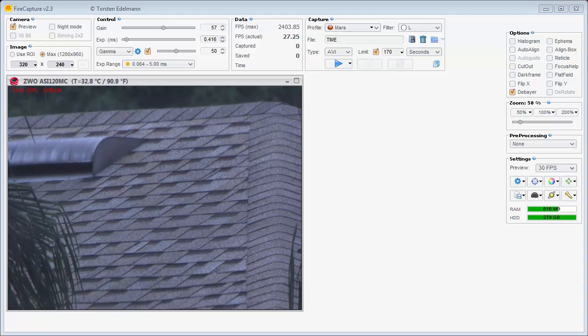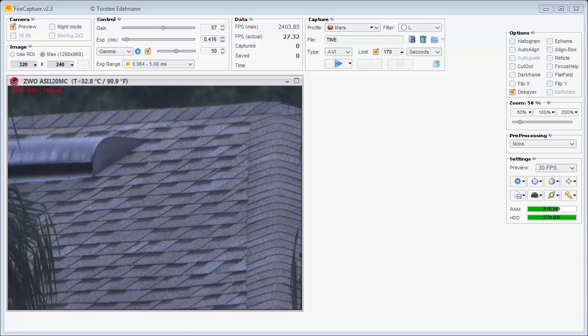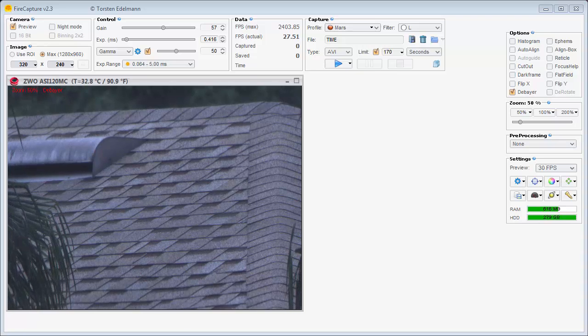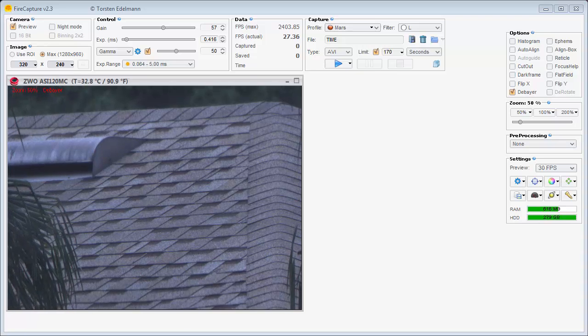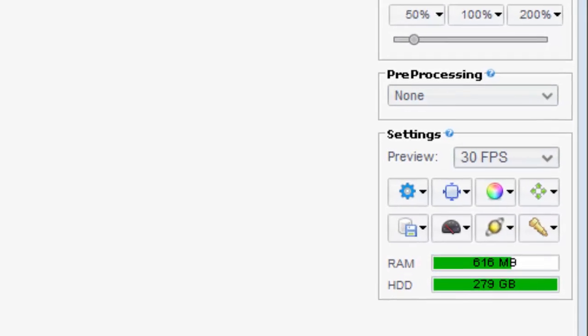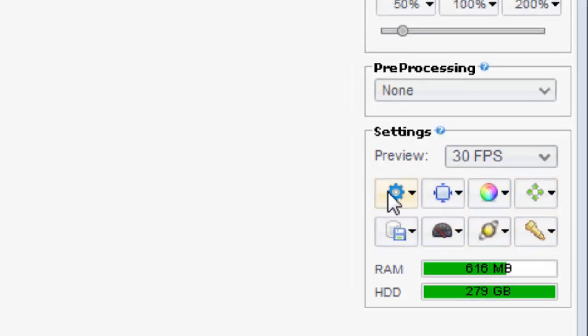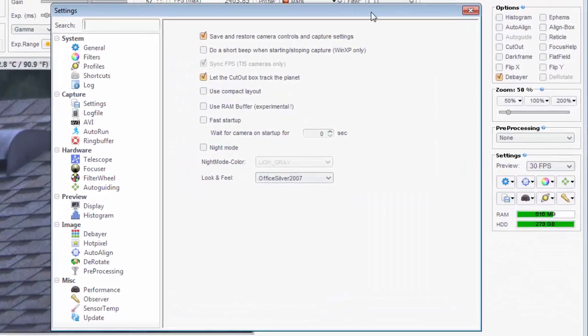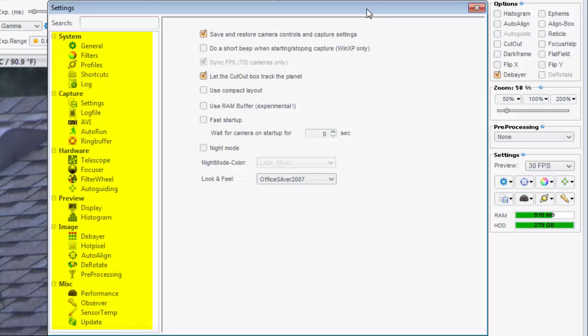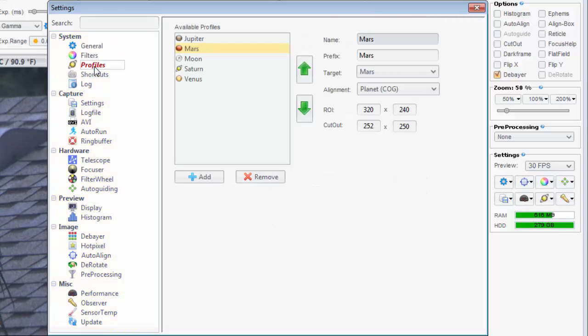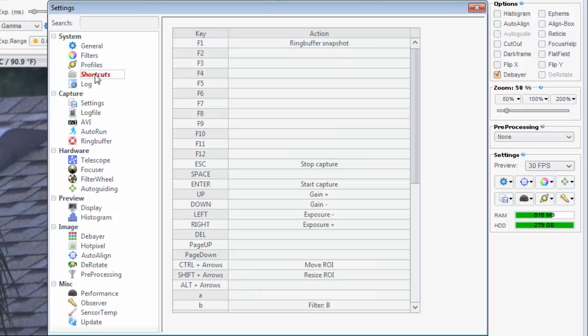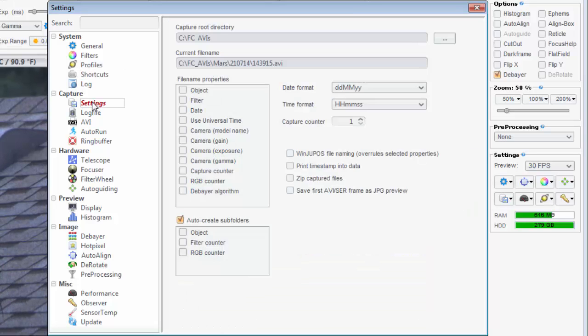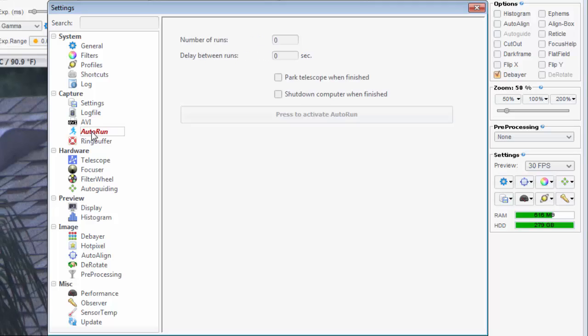FireCapture is massively configurable. If there's something you don't like about it, there's still a good chance you can change it to be the way you want it to be. The settings section has eight buttons. Let's press this sprocket button. This brings up the main settings window. Notice that there are 25 pages of settings to choose from. You'll want to spend some time going through all of these so you'll know all the capabilities of FireCapture and customize it the way you want it to be.